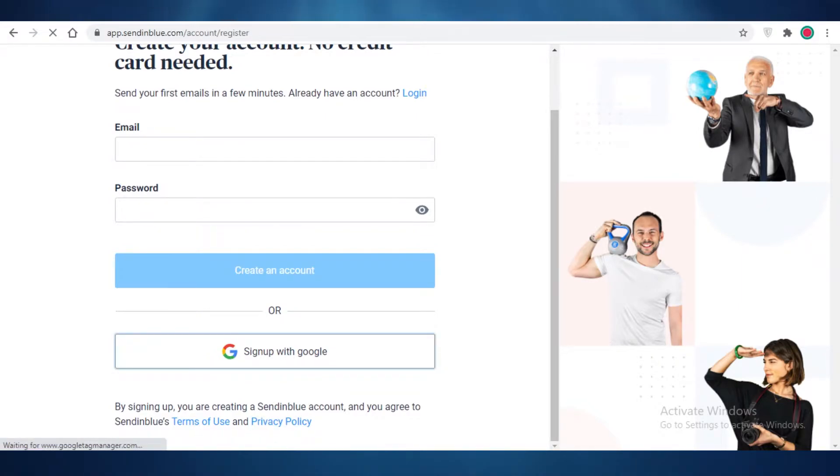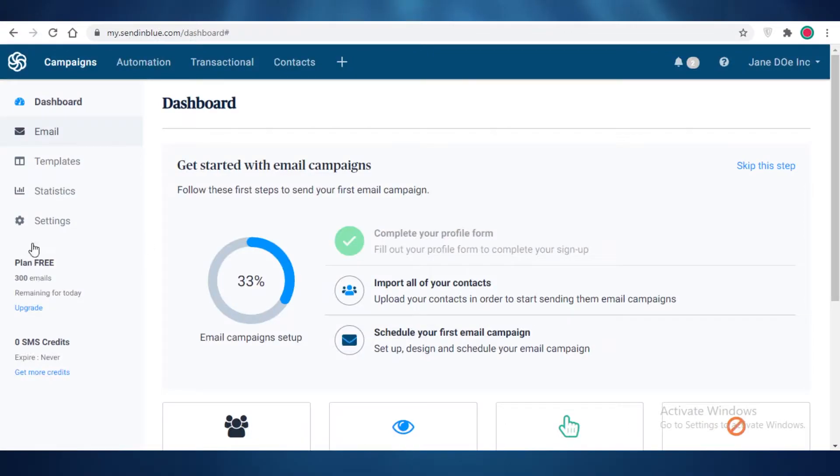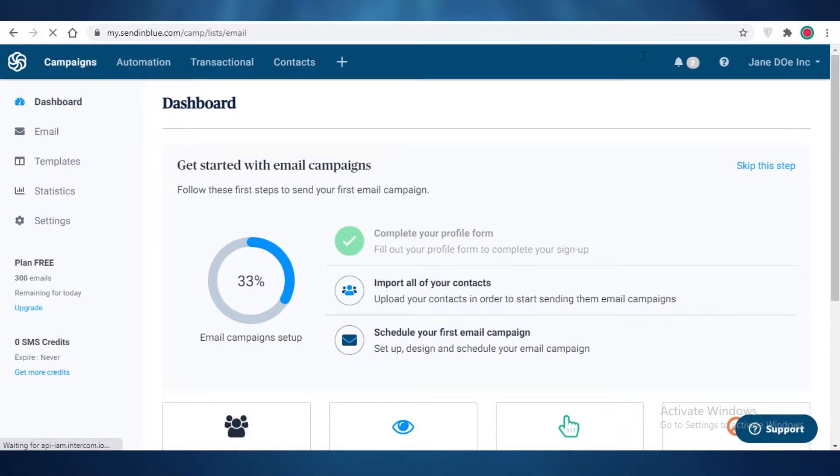I prefer signing up via Google because it saves me a lot more time. Now once you do that, this is going to be your basic dashboard for Send in Blue. This is your basic home page.